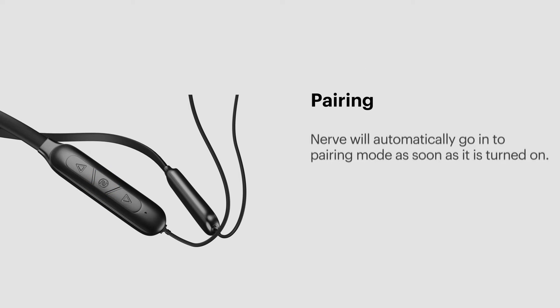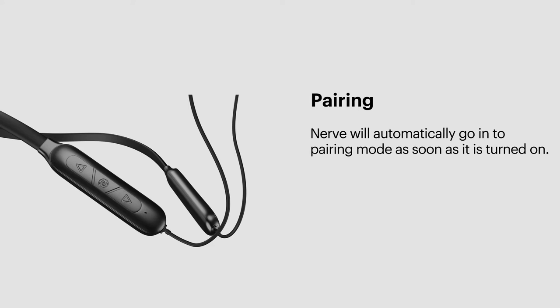Nerve will automatically go into pairing mode as soon as it's turned on. When powered off, press and hold the multi-function button for 6 seconds. The LED will blink in red and white alternately, indicating pairing mode.